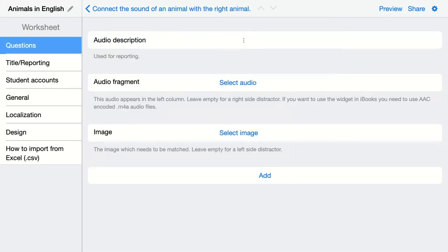We're going to give an audio description because this is used for the reporting. When students submit their answers to you, you won't be able to listen to the recording, but you will be able to see the audio description.